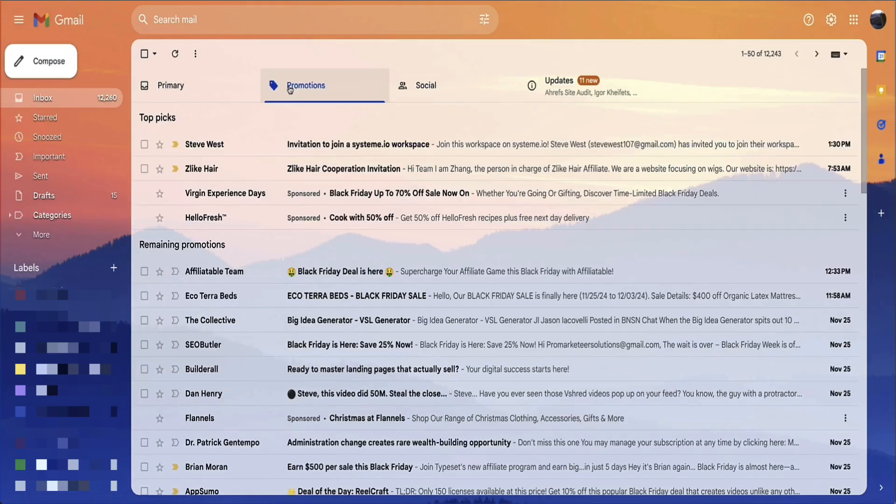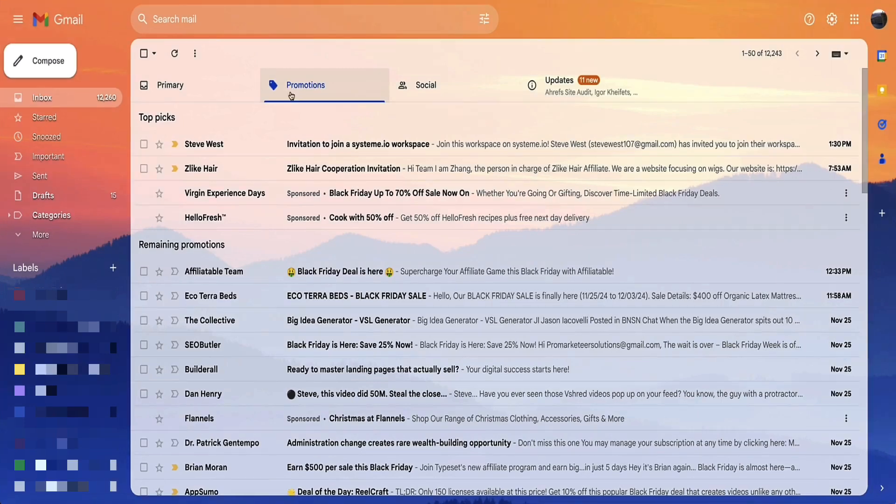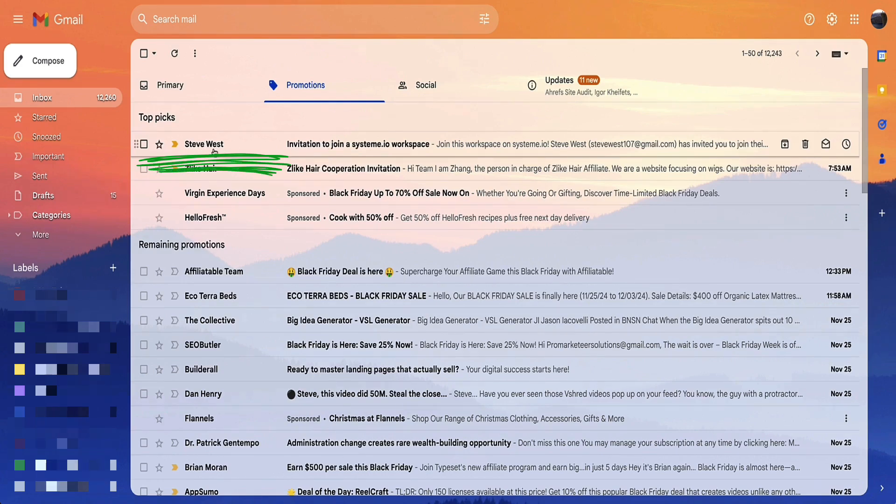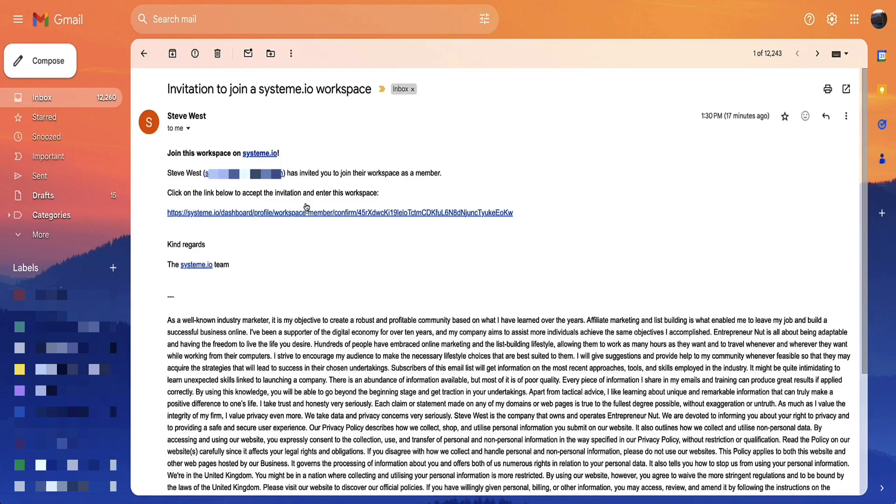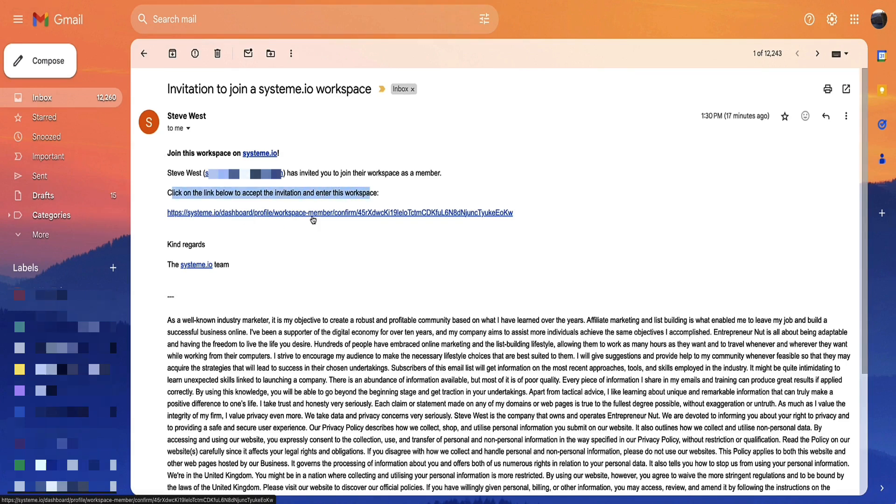Now, when your assistant receives that email, if it doesn't come into their primary inbox, then also ask them to check their promotions folder or their spam folder. So here is that email in the promotions folder. And it looks like this. So it's sent from you as the primary account holder. And the subject line is invitation to join the System.io workspace. Now in this email, the only thing your team member will need to do is to click this link here to accept the invitation to join your workspace.